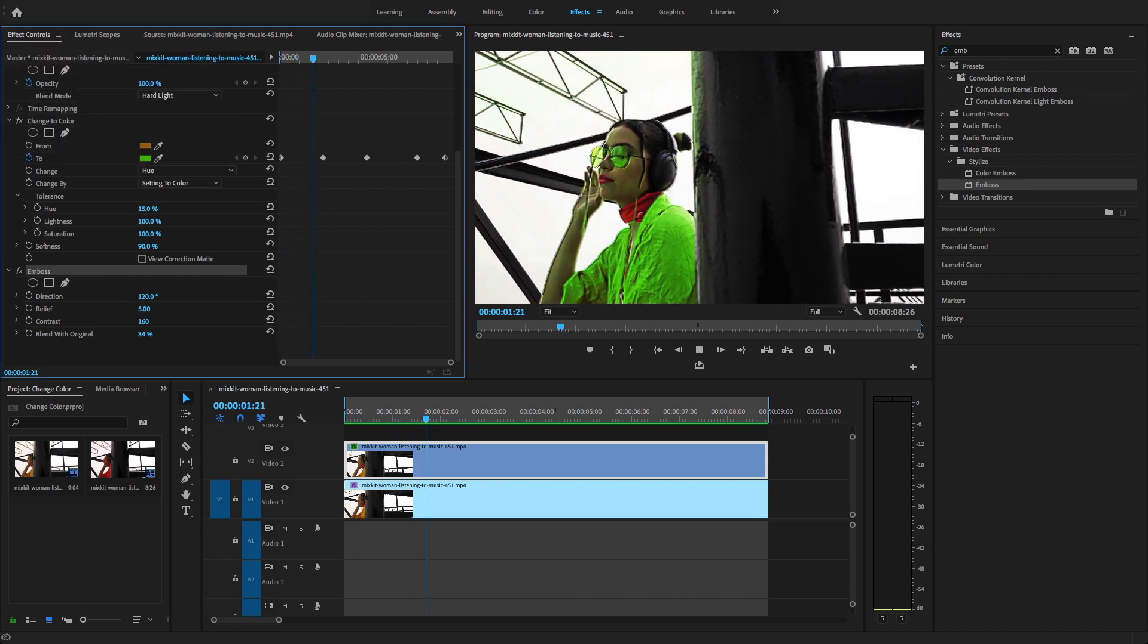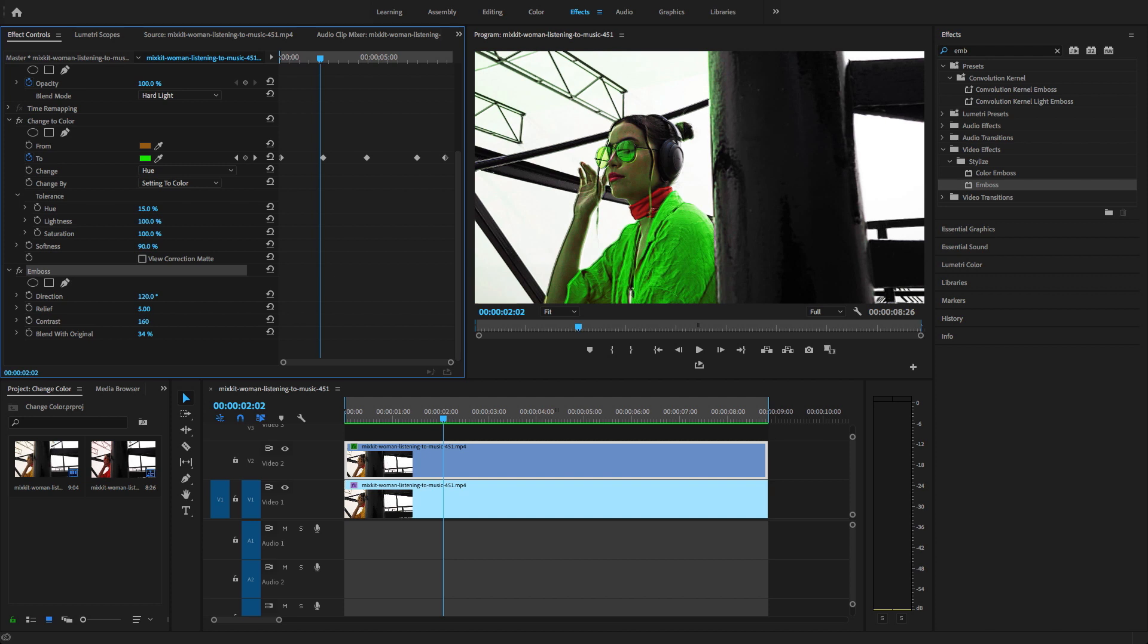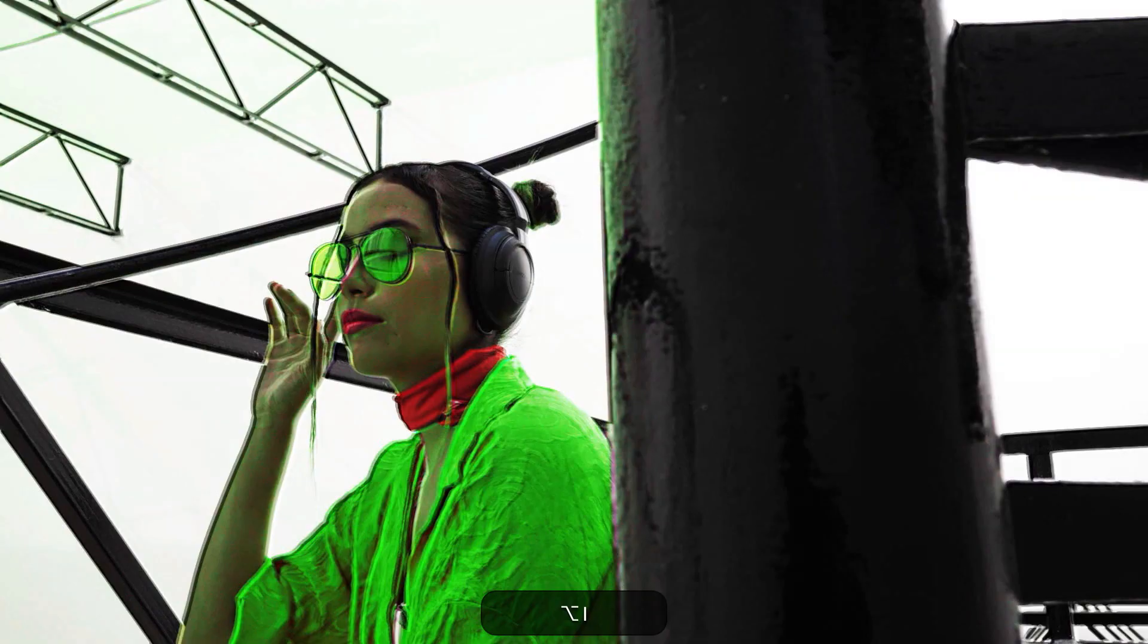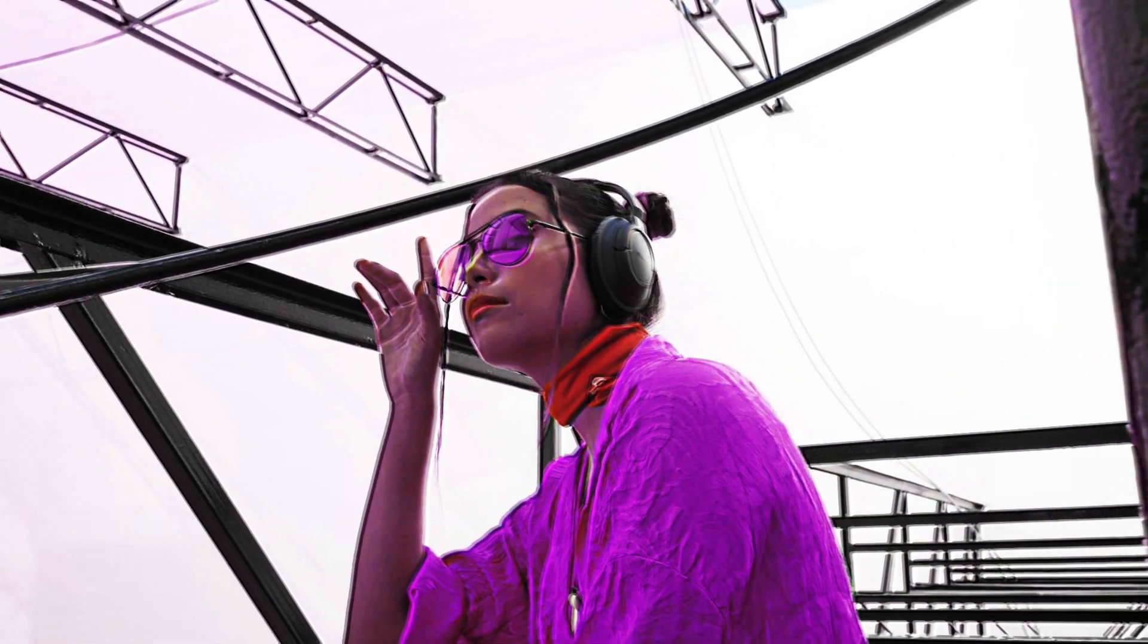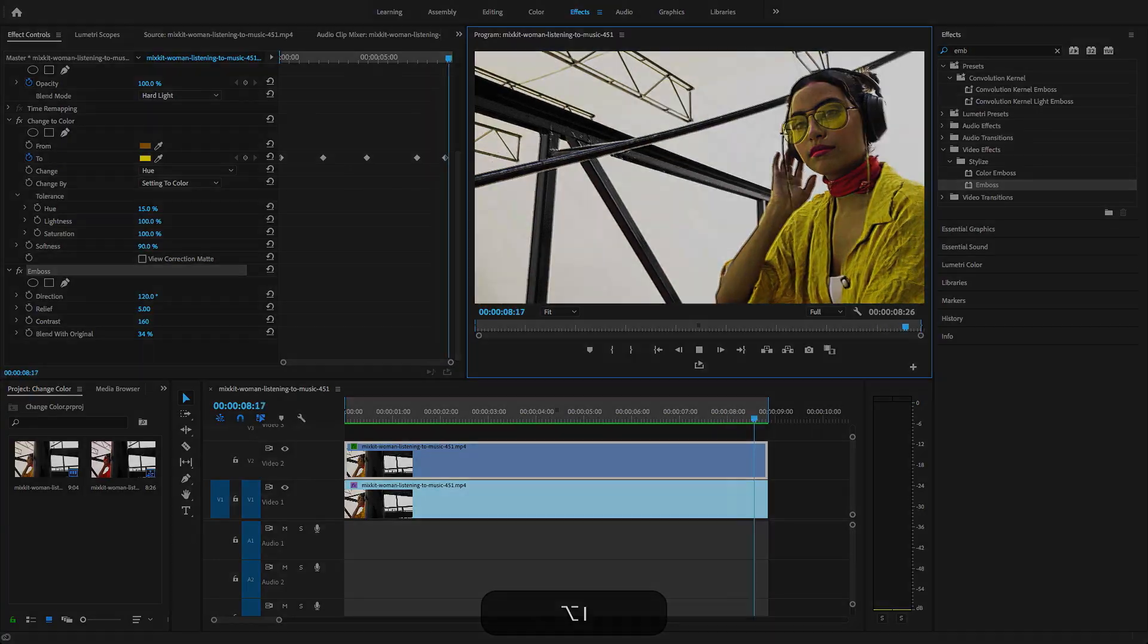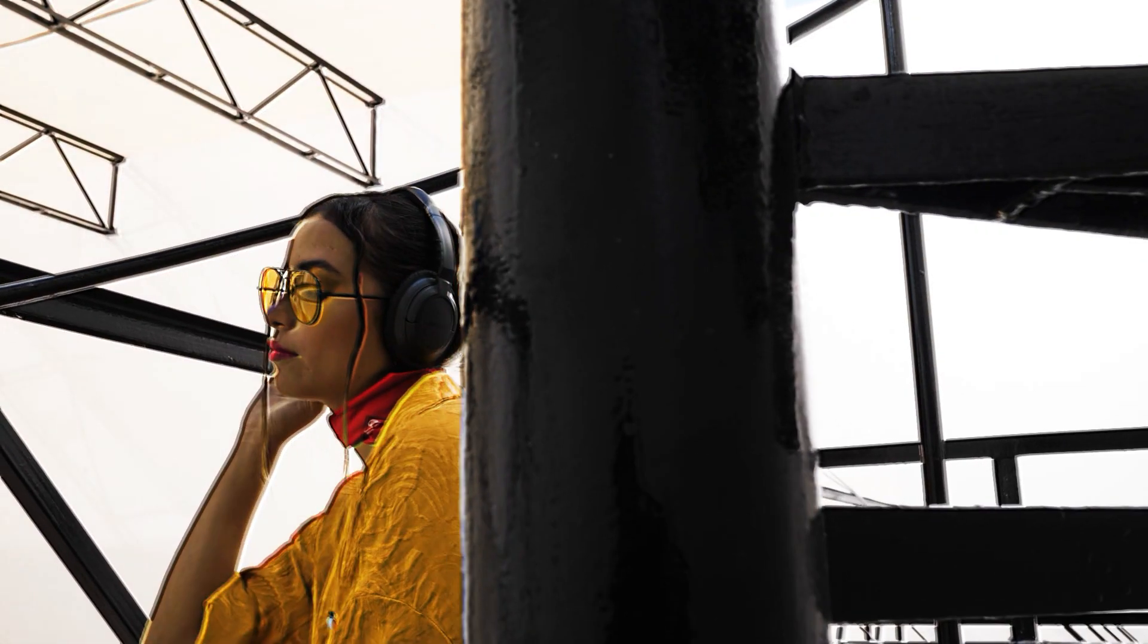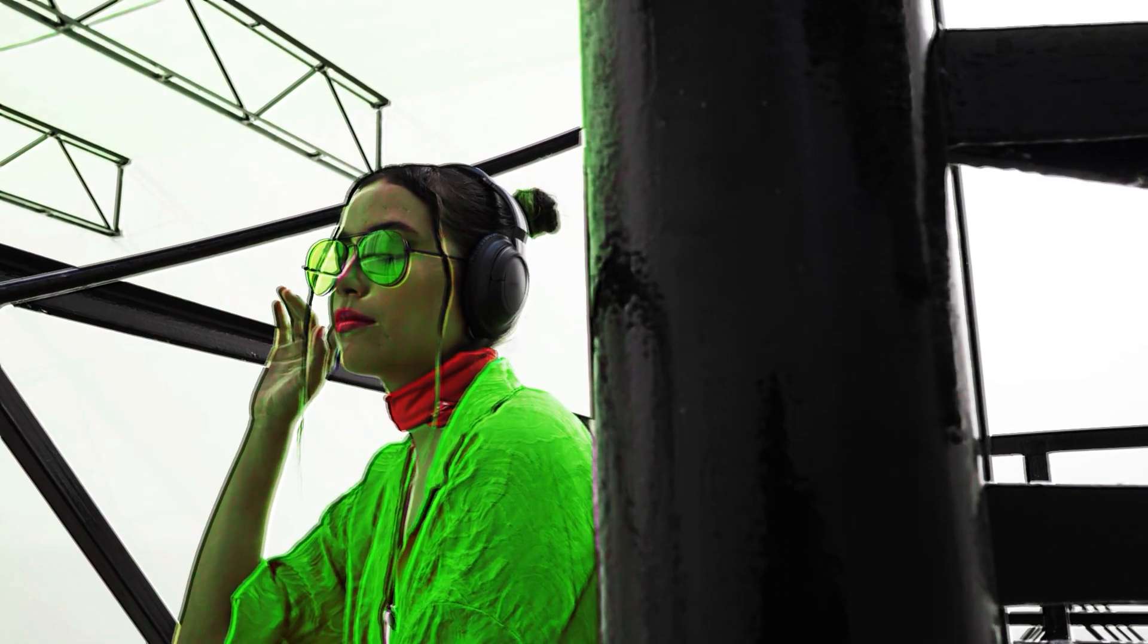All right guys, rendering is done. I'm going to play this in full screen. Press Alt + 1, I created this shortcut. Now guys, here you will see this video effect. This is all about how to replace color of your video footage inside Premiere Pro.